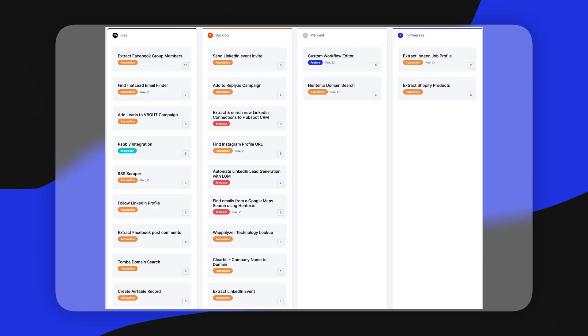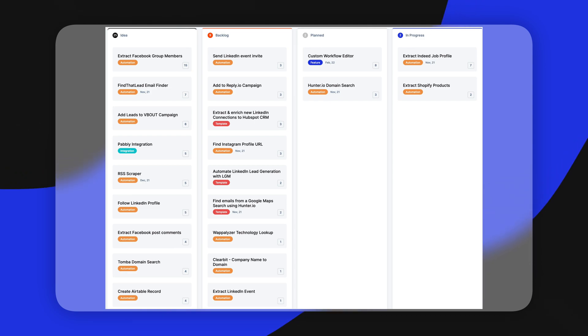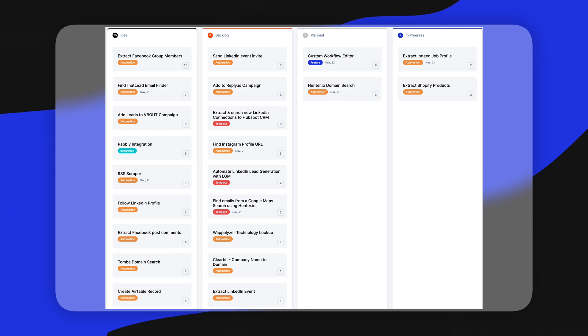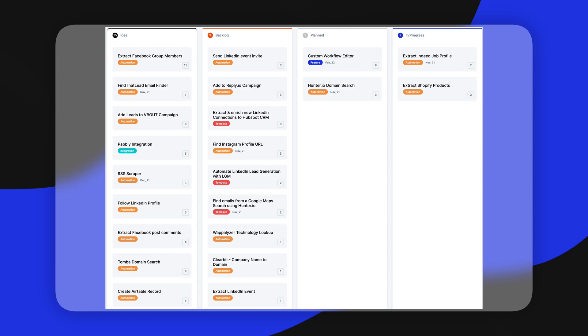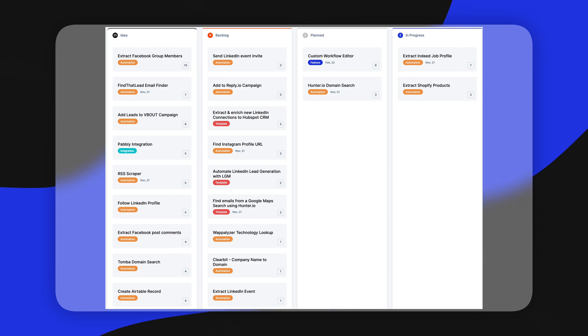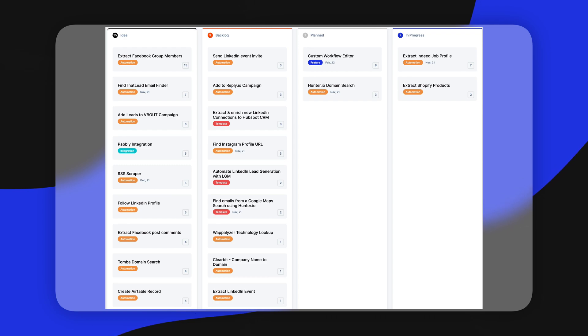Looking at the future of Captain Data, there are four main things. First, they're working on more extraction models to extract even more data from across the web. Second, they're working on a custom workflow builder, which will really open up the platform. Third, they're adding LinkedIn event invites to their workflows so you can send out invites automatically. Last but not least, they're working on adding more integrations to the platform, which is crucial to really benefit from these automation platforms.